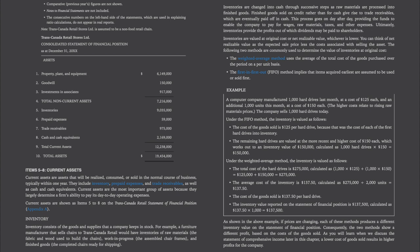Inventory consists of the goods and supplies that a company keeps in stock. For example, a furniture manufacturer that sells chairs to TransCanada Retail would have inventories of raw materials (the fabric and the wood used to build the chairs), work in progress (the assembled chair frames), and finished goods (the completed chairs ready for shipping). Inventories are changed into cash through successive steps as raw materials are processed into finished goods. Finished goods sold on credit rather than for cash give rise to trade receivables, which are eventually paid off in cash. This process provides the funds to enable the company to pay for wages, raw materials, taxes, and other expenses. Ultimately, inventories provide the profits out of which dividends may be paid to shareholders.